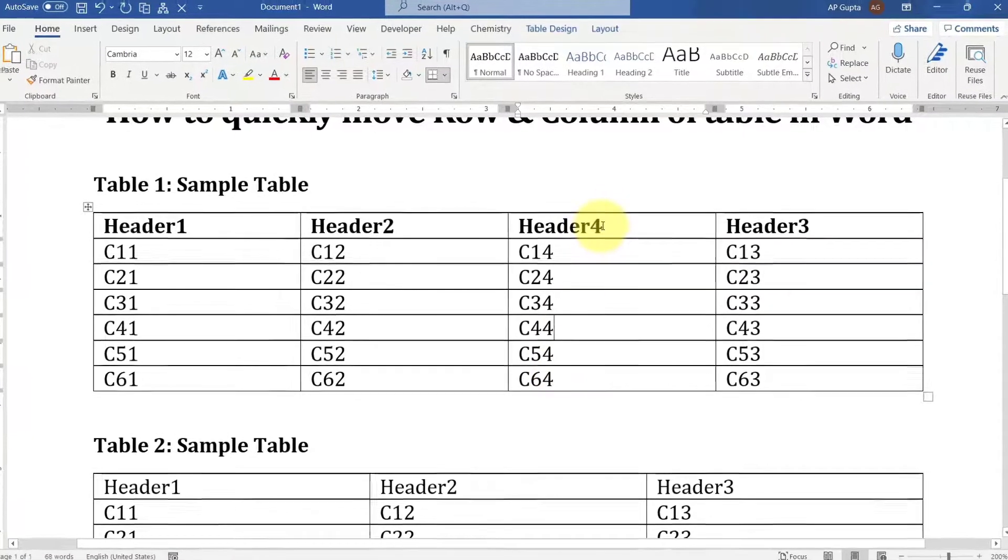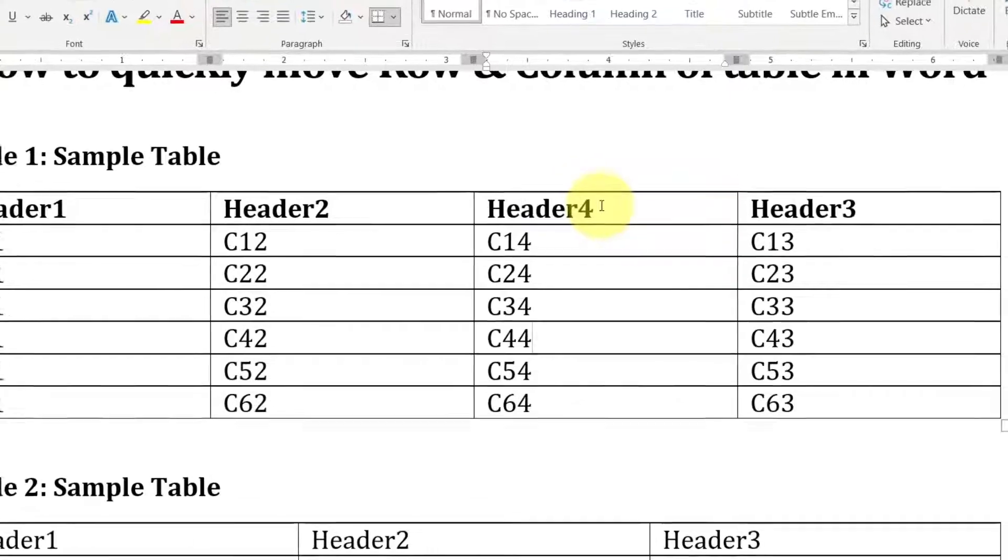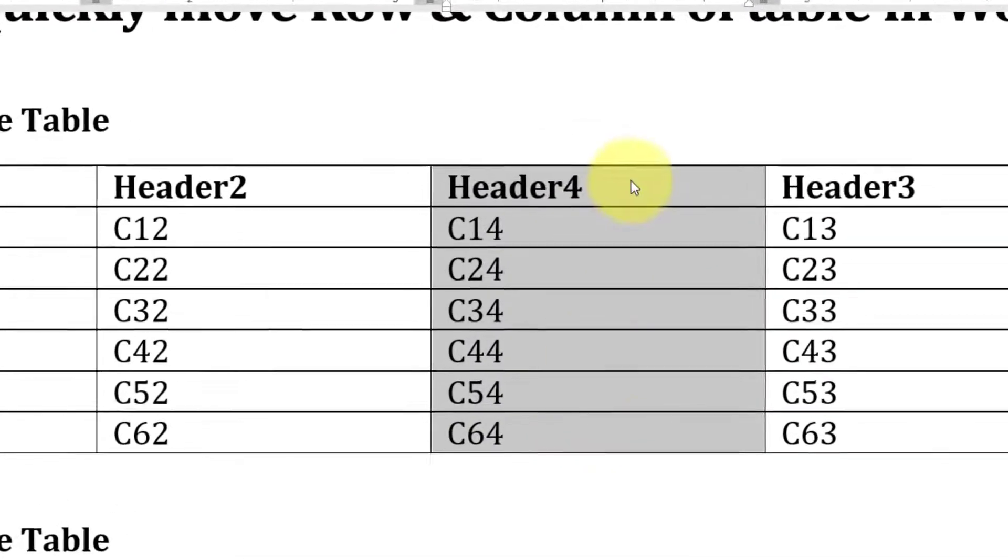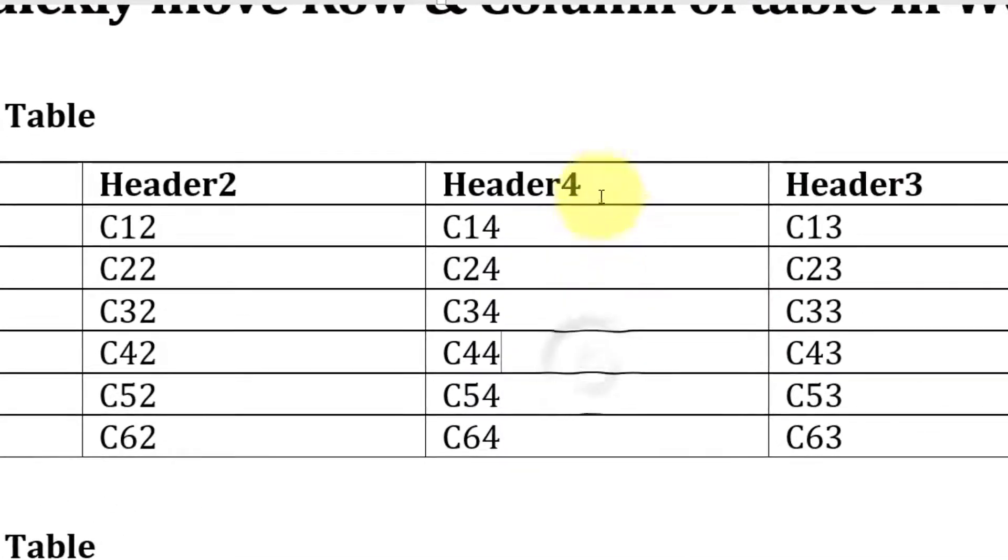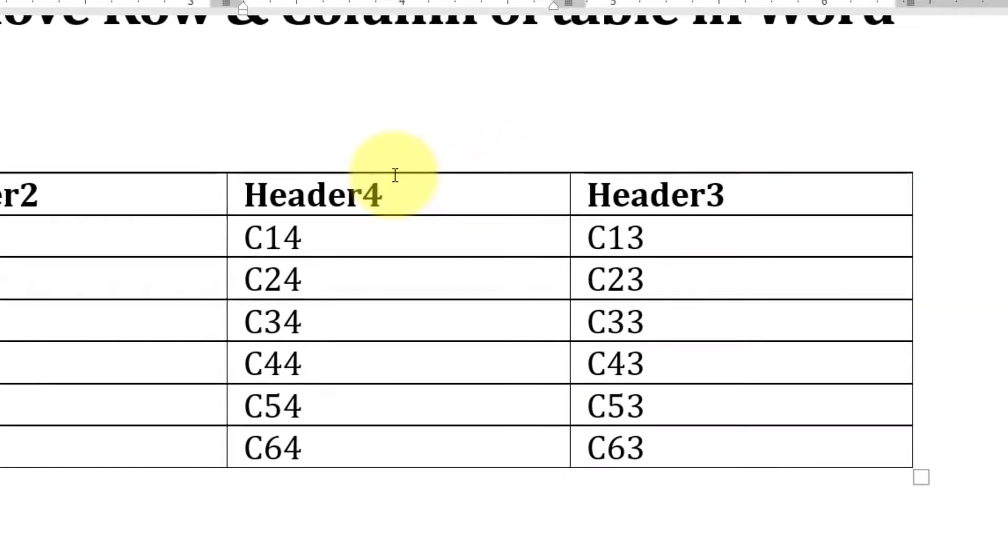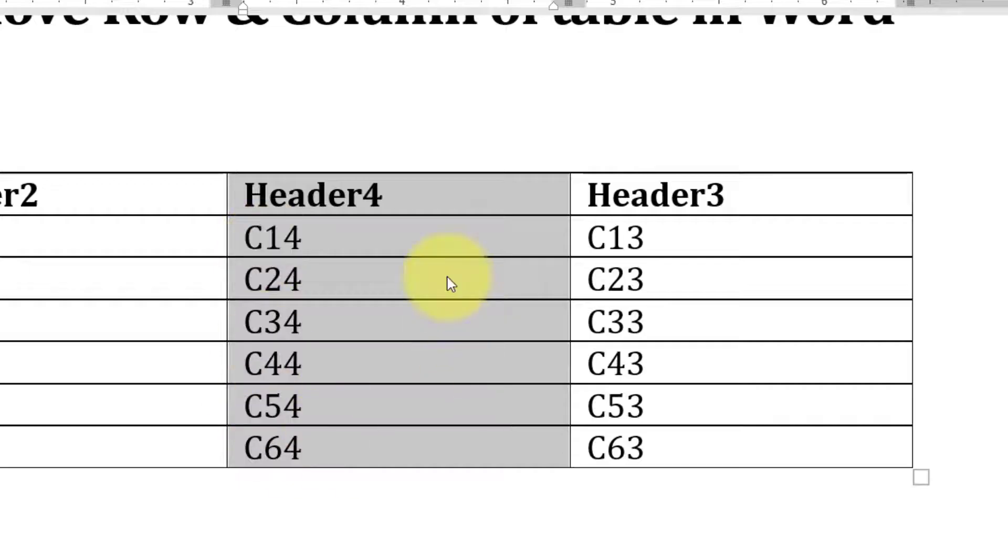First of all, I have to select the entire column. You can either select the entire column by dragging your mouse, or you can simply hover at the top of that column until you see a down-pointing arrow, then click.